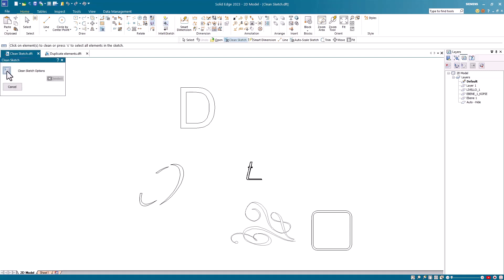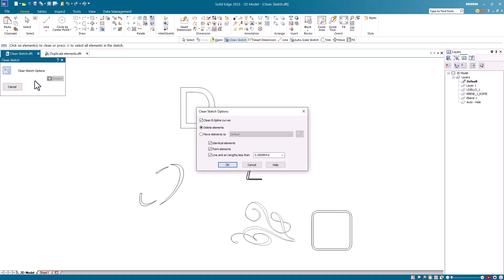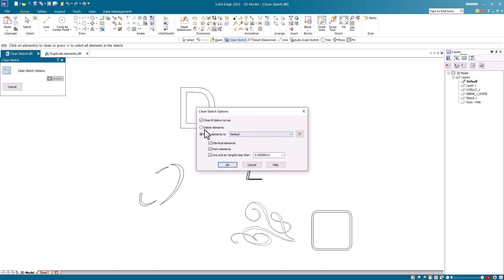And with the Clean Sketch command, one of the things we can do, you'll notice when I open the options, one of the first things listed here is to clean B-spline curves. Then we can either delete elements that will be cleaned or we can put them on a different layer. The first time we'll use Delete. And then we can also delete identical elements, point elements, and small lines and arcs less than a given size can be cleaned up. So let's say OK to this.